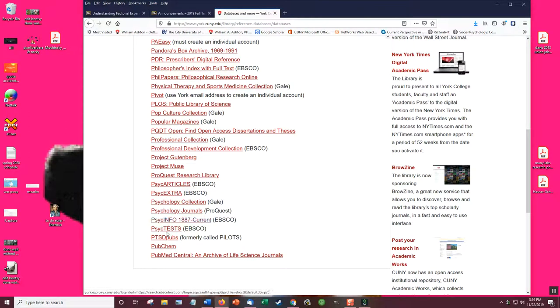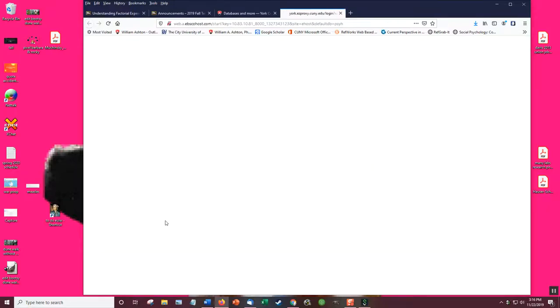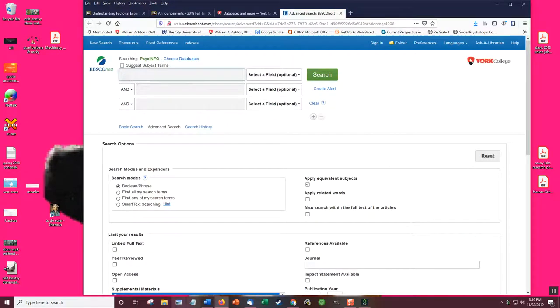And I go to P for PsycInfo. And PsycInfo. And here we are. Hopefully you should recognize that.